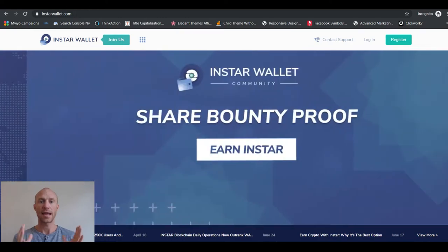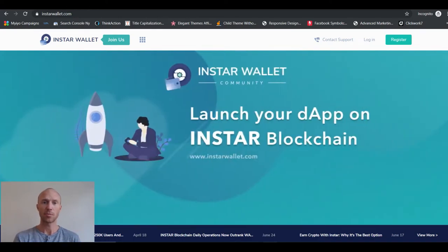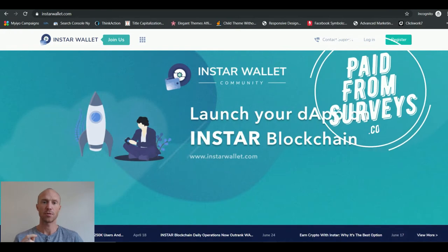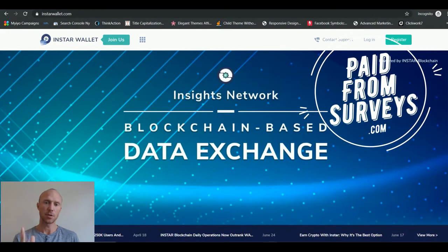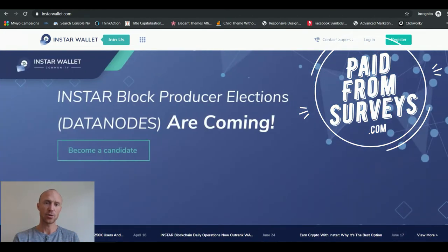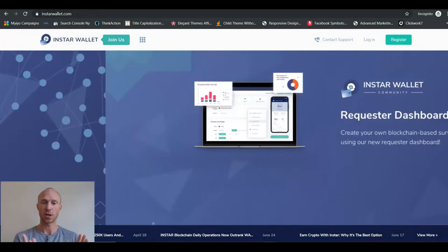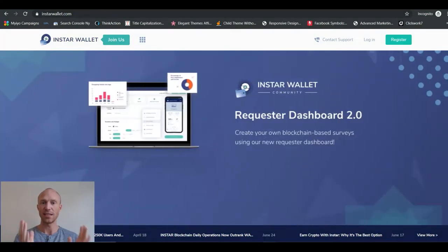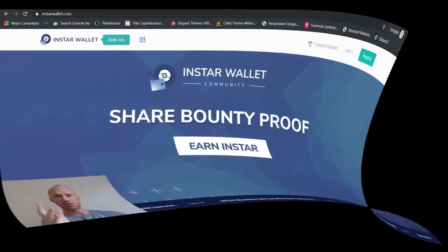What is Insta Wallet and is it even a survey site worth your time? My name is Michael from PaidFromService.com and in this Insta Wallet review I will give you an inside look and explain exactly what it is and what it offers so you can easily find out if it will be worth the time for you or not.